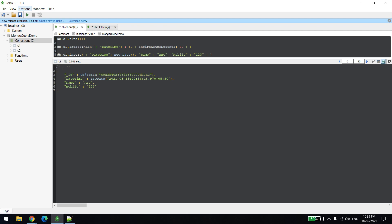This index will work only when you have a field value type that is date time. If there is no field which is having a date value, then this TTL index will not work. You can create this index only on one field, not on combination of multiple fields.